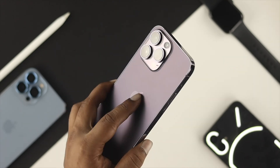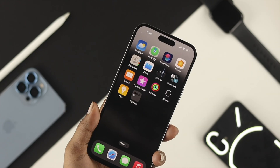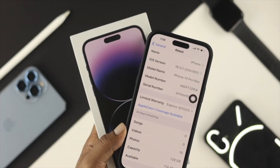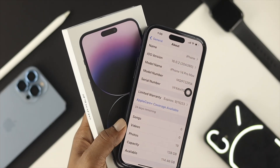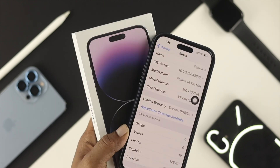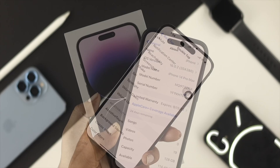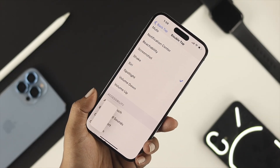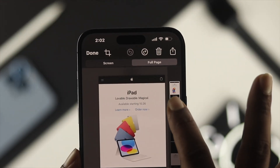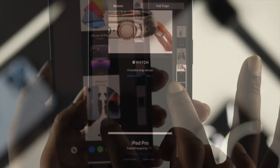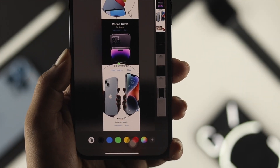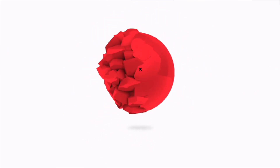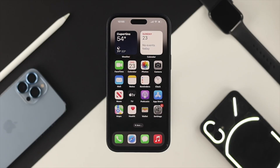Hi there! Welcome back to the channel. Here is how you can take screenshots on your iPhone 14 Pro Max, iPhone 14 Pro, or iPhone 14 Plus in a dynamic way — like Back Tap, a full-page screenshot, or even a screenshot with the magnifier. Here is how you can do it one by one.